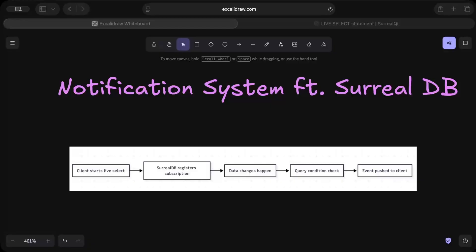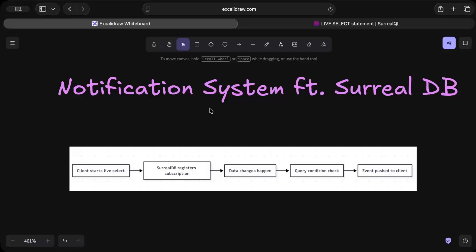First of all, let's discuss what exactly is live select. Remember, the focus of this video is on this feature from SurrealDB, so we'll not be going to complex jargons of system design for our notification system because we want to focus on this feature and then later we extend the Rust implementation for the notification system.